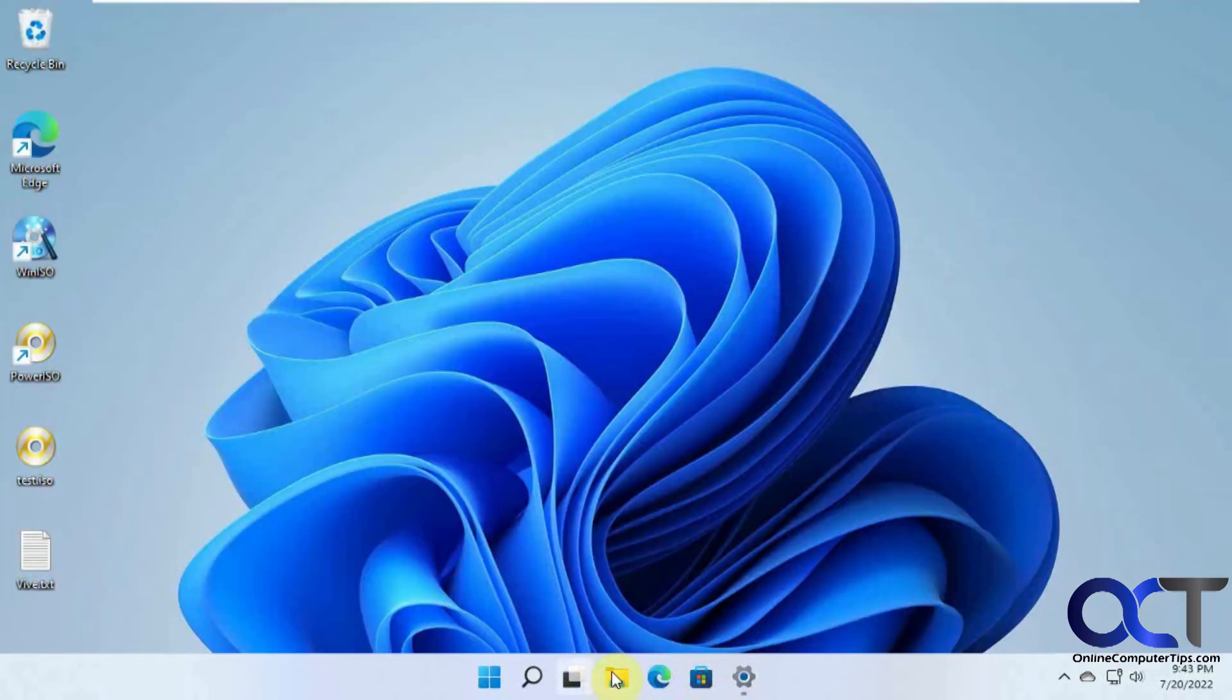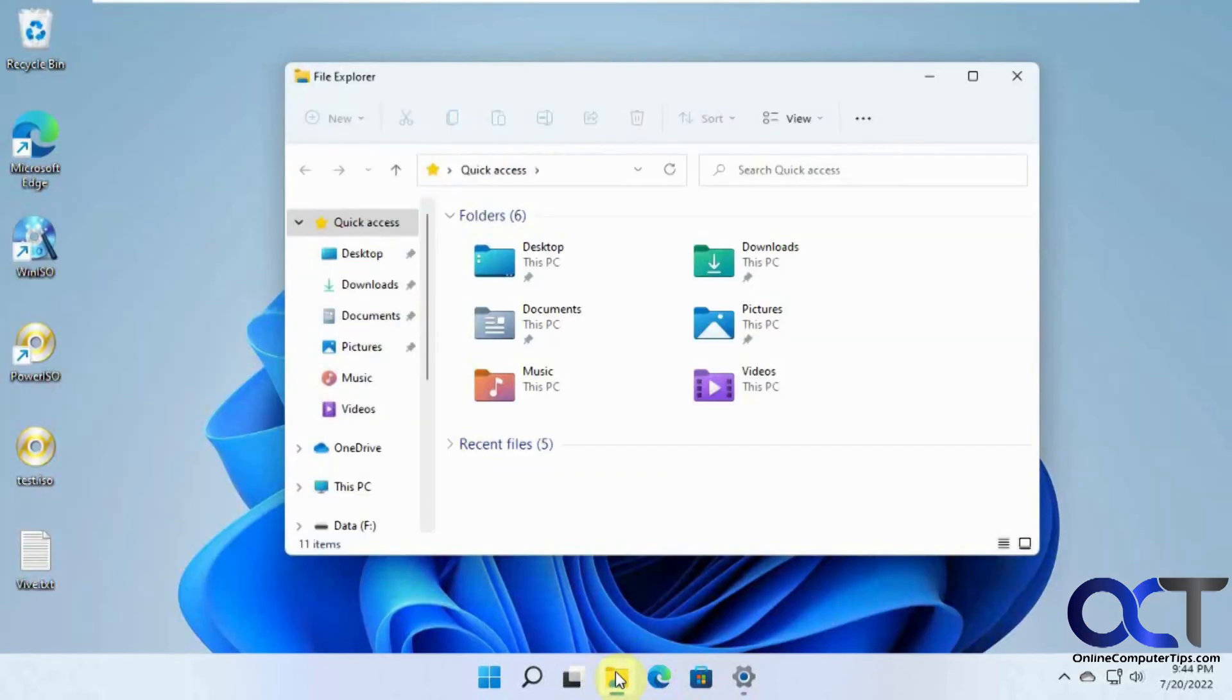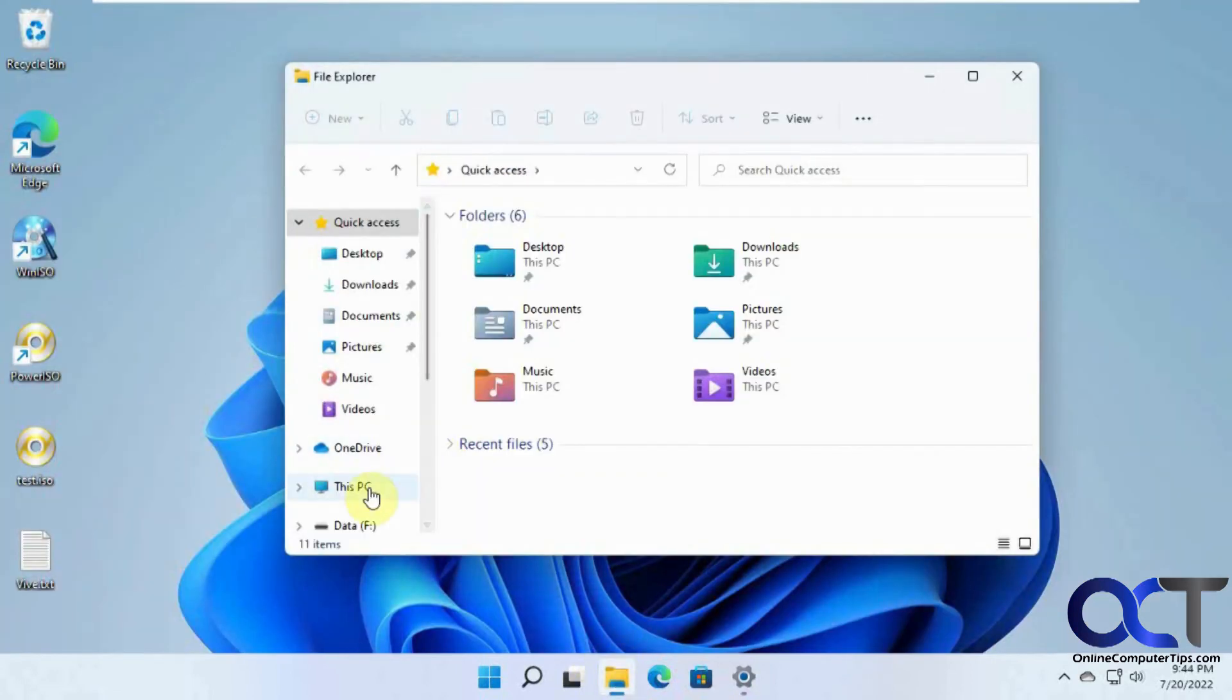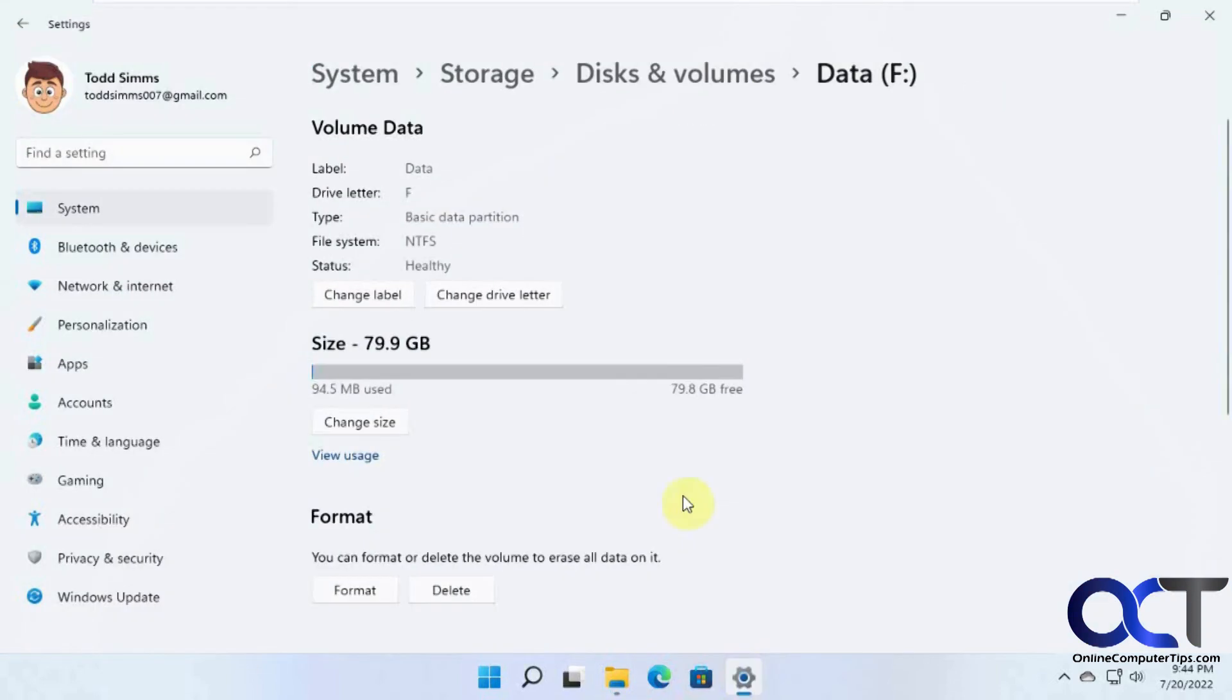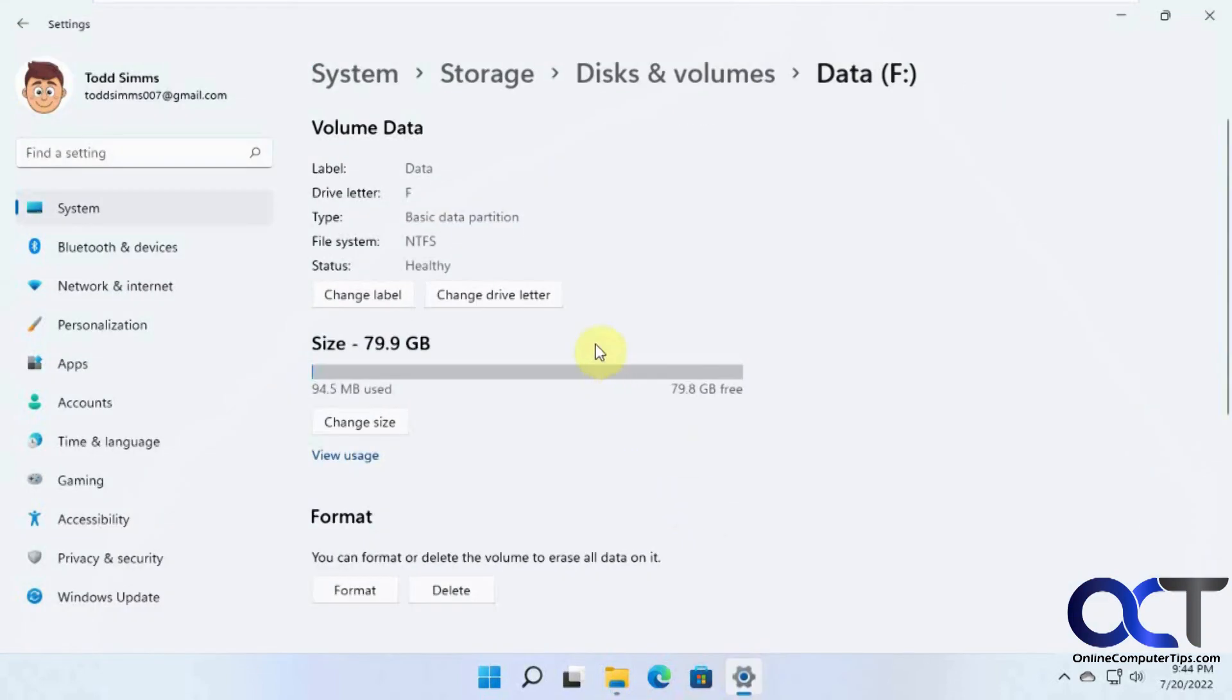So if we go back to File Explorer, you can see we got the whole 80 gigs. So super quick, just another way to do it if you don't like Disk Management, and if you want to have all these extra features to check the status of your drive and that kind of good stuff.